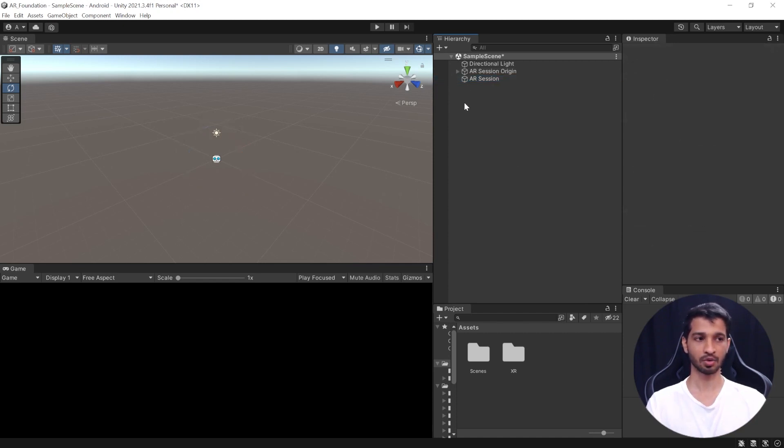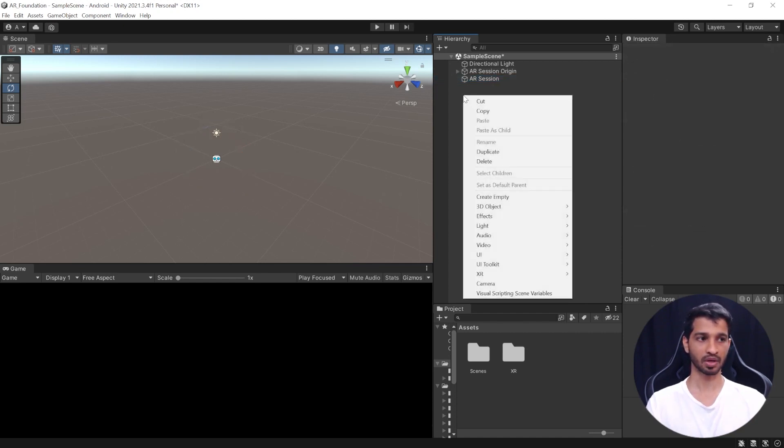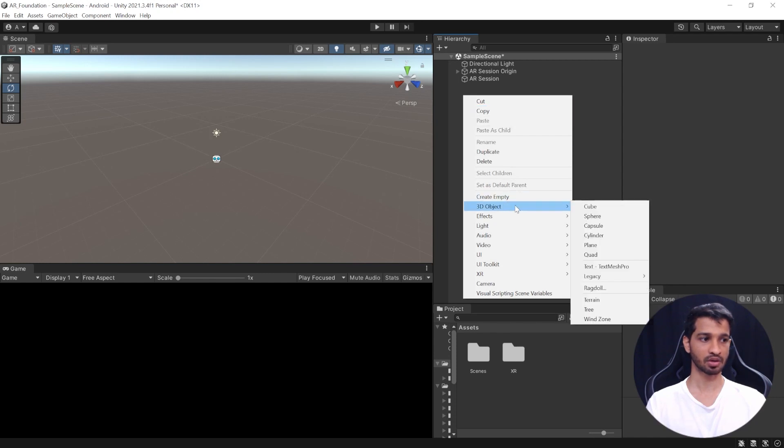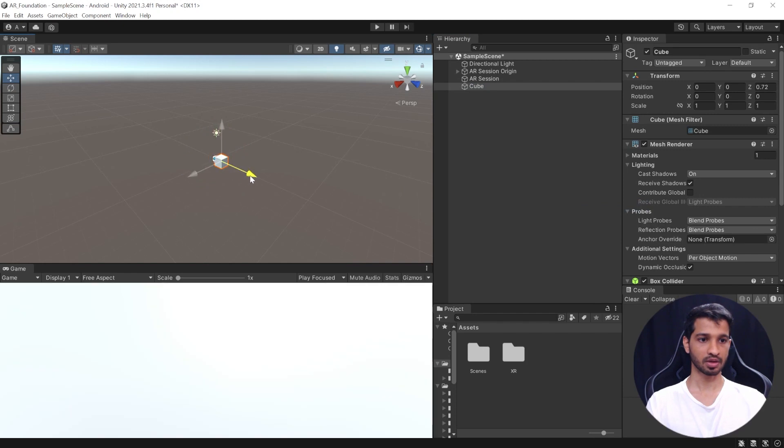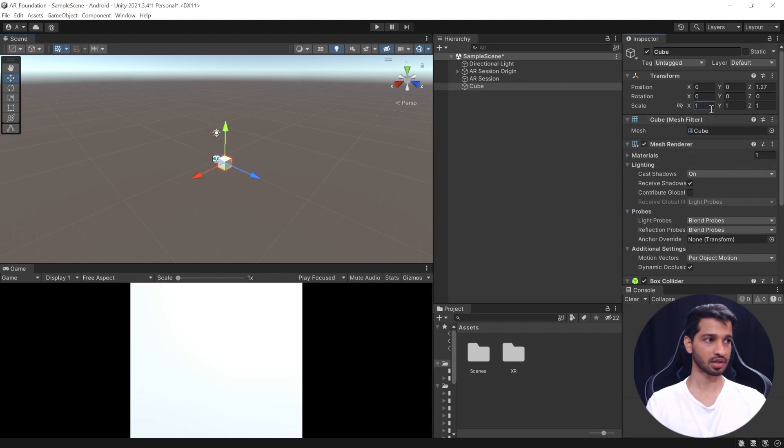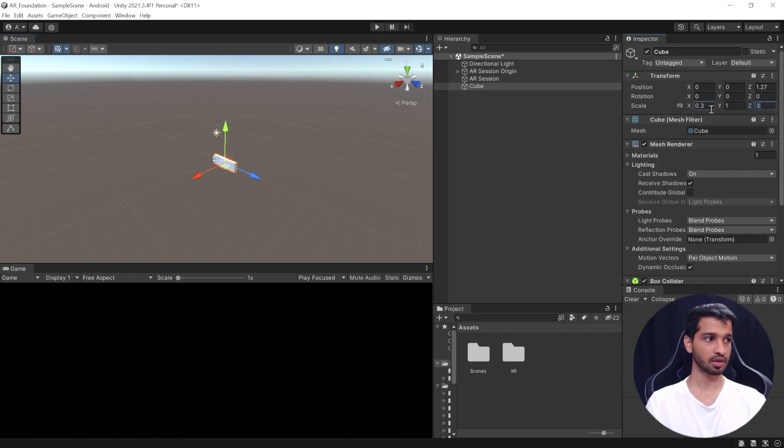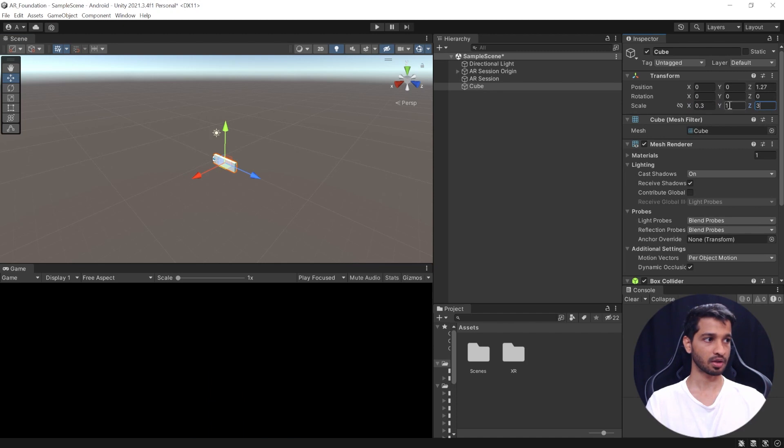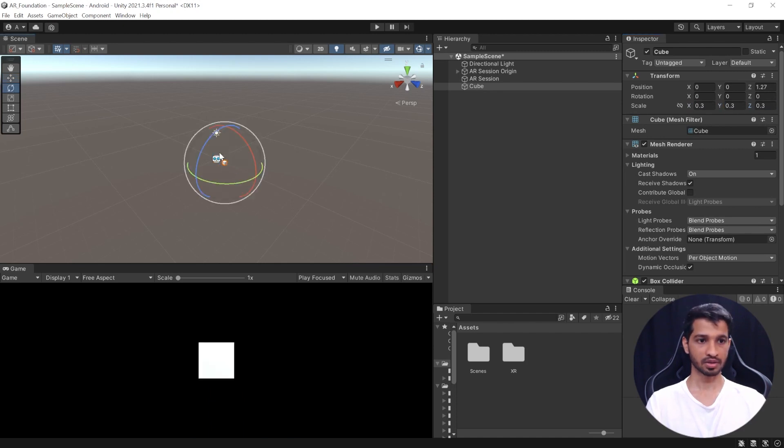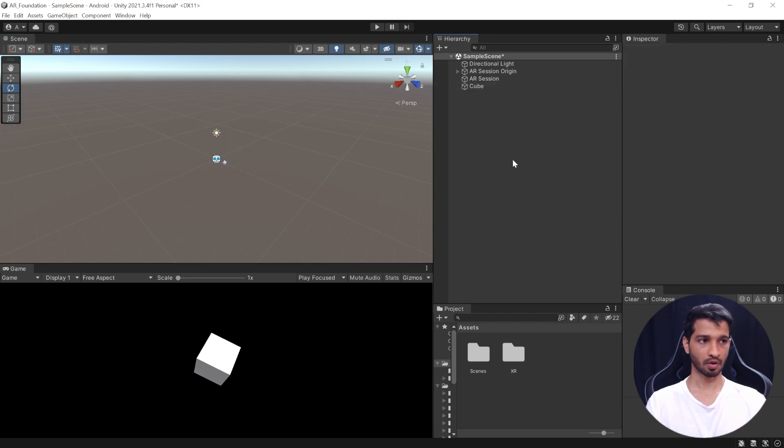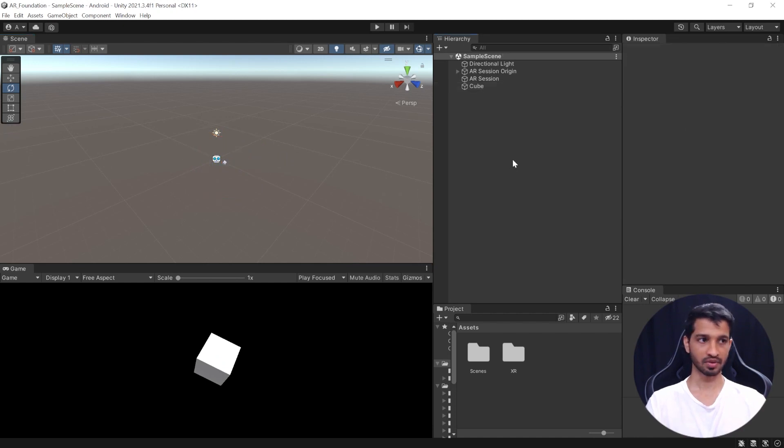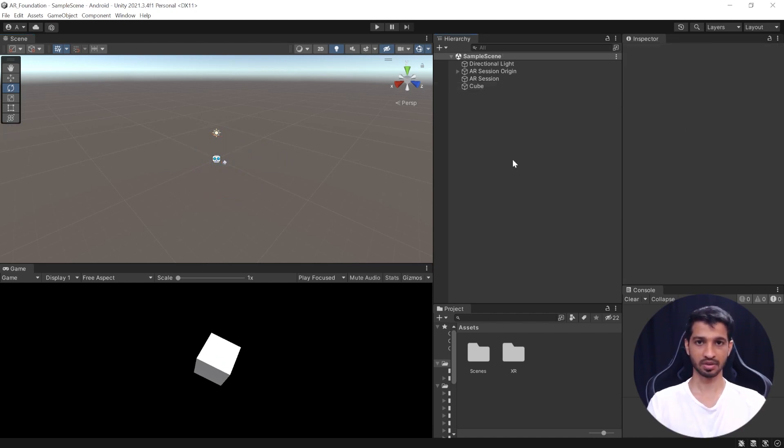Now that we have these two game objects in our scene, next, we'll add a cube. So, we can right-click, go to 3D objects and select cube. Let us bring it forward a little like this and change its scale to 0.3 in all the direction and we'll give it some nice rotation as well. All right, now you can save the scene and with that, we have completed setting up our scene for AR.